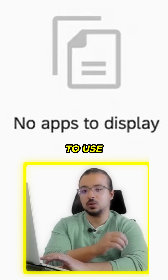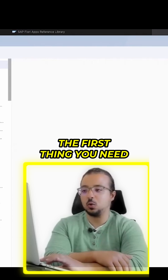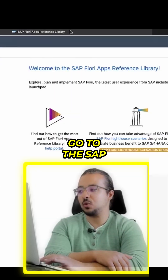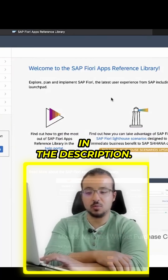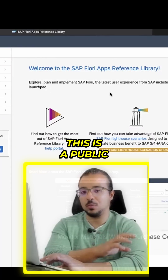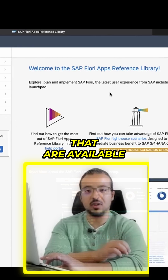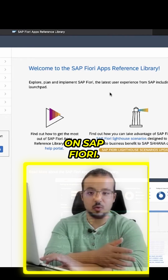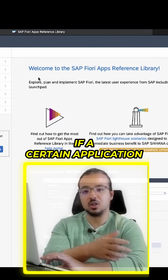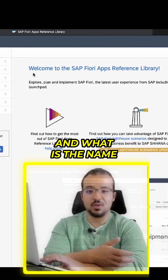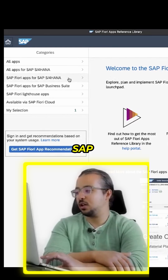So how can we add an authorization to our user ID to use the costing applications? The first thing you need to do is go to the SAP Fiori Apps Library — a link will be in the description. This is a public library from SAP listing all available applications in SAP Fiori. I am working on SAP S/4HANA, so I will use SAP Fiori Apps for SAP S/4HANA.